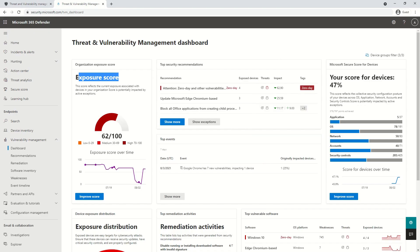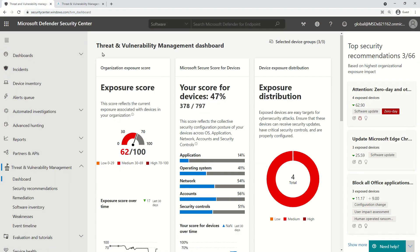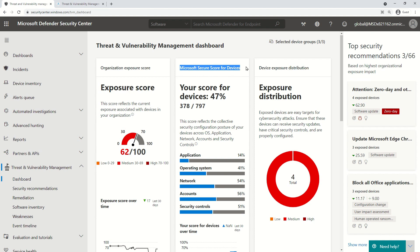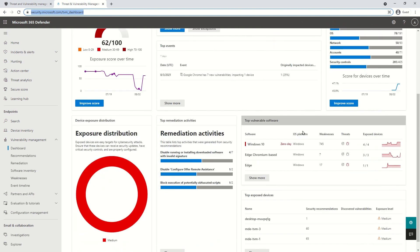Let me show you this on the console so things will make more sense. What you see now is my browser where I've signed into security.microsoft.com, the unified Defender portal, as well as Security Center. When it comes to the list of different sections available in the dashboard — like organizational exposure score, Microsoft Secure Score for devices, or device exposure distribution — this list is actually the same on both consoles.